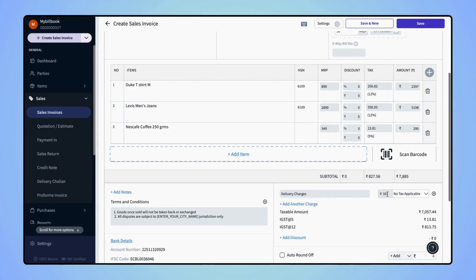If you also want to apply GST to this additional charge, then simply click on the drop down and select the GST rate.